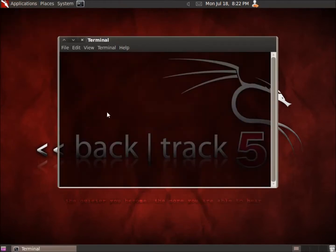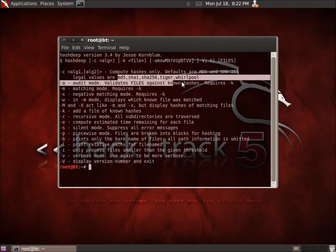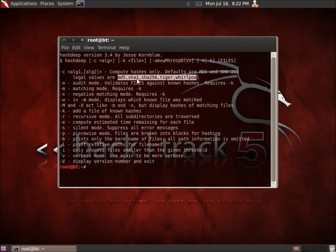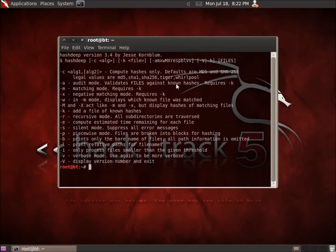In the arguments for HashDeep, we can pick any of the algorithms that we want. We've got MD5, SHA-1, SHA-256, Tiger, and Whirlpool that we can run to pull a hash. By default, MD5 and SHA-256 are the choices, so if we ran this application without any arguments, it's going to pull an MD5 and SHA-256 hash. We can also run Tiger or Whirlpool with a dash C argument.